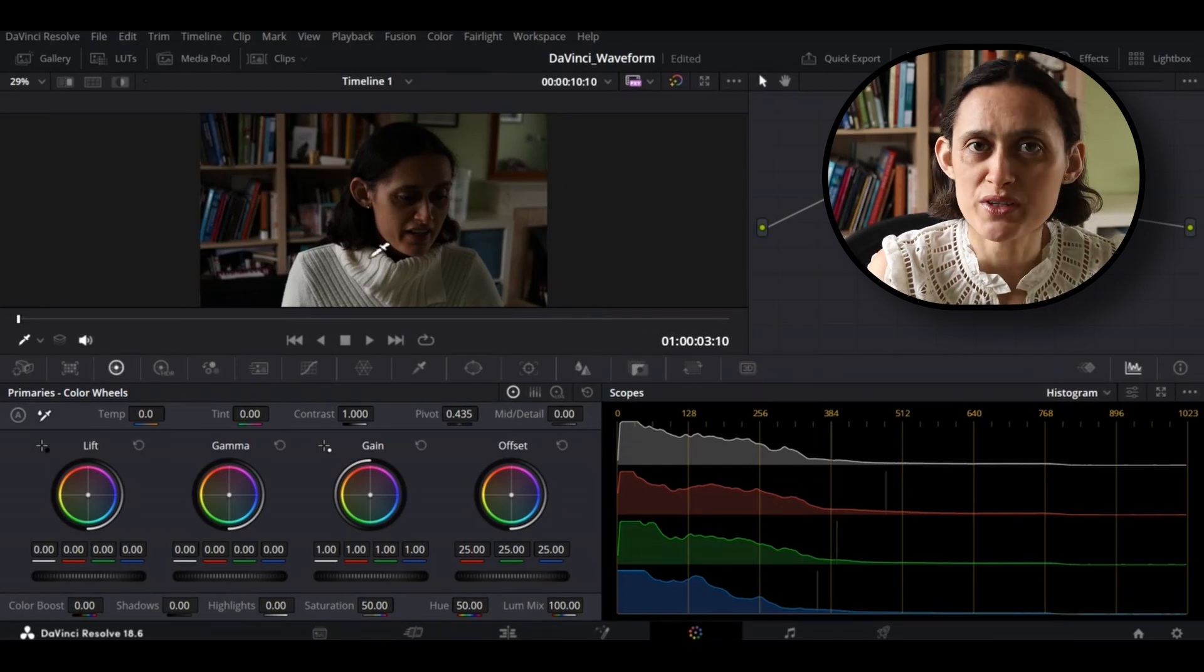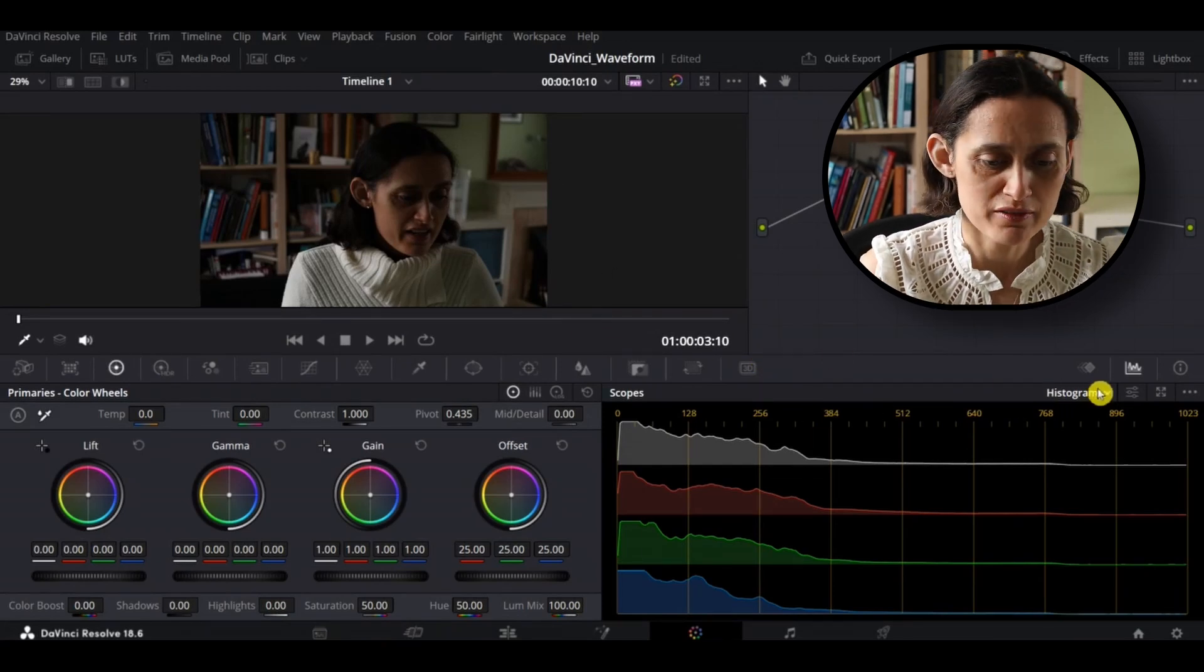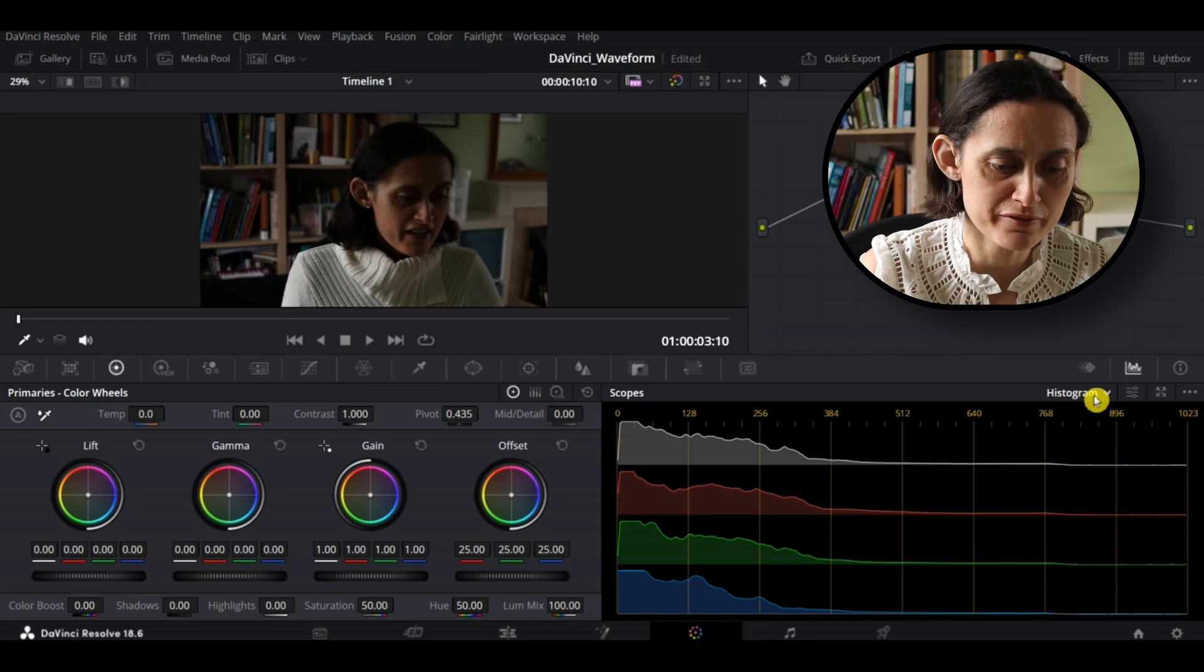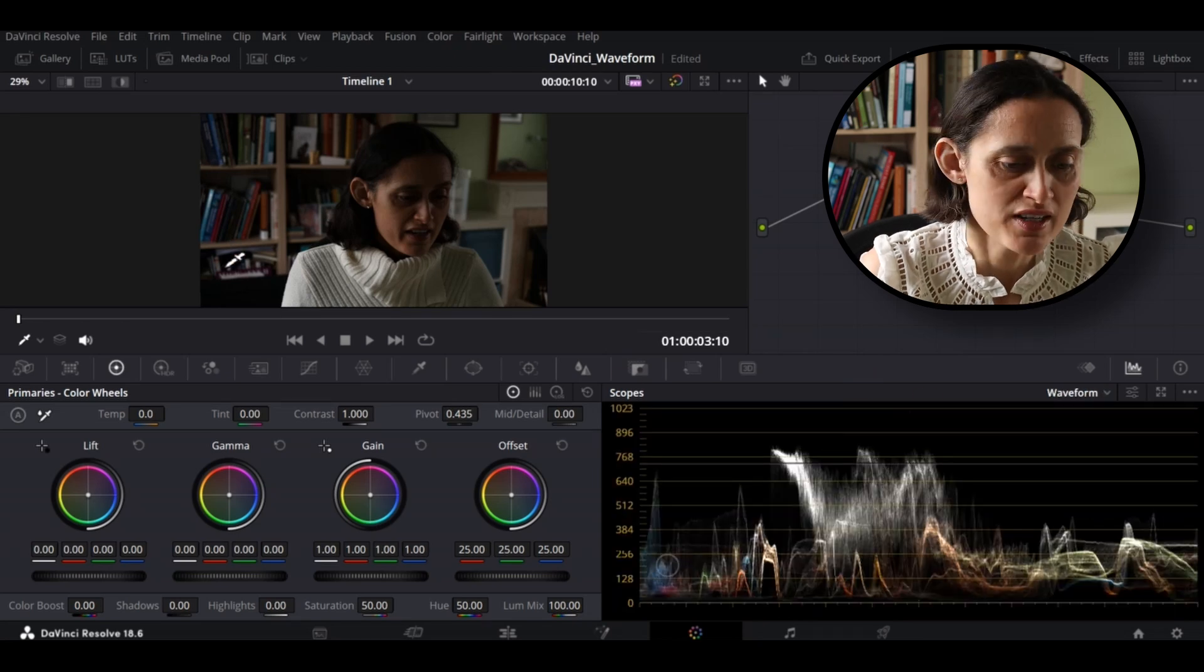As you can see, we're using the same image as last week for the waveform, just as a nice comparison.